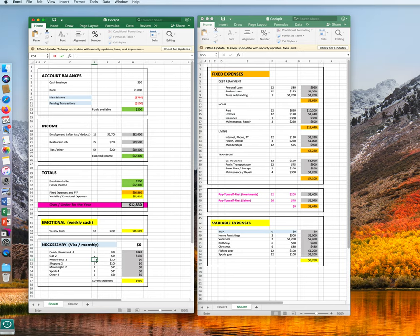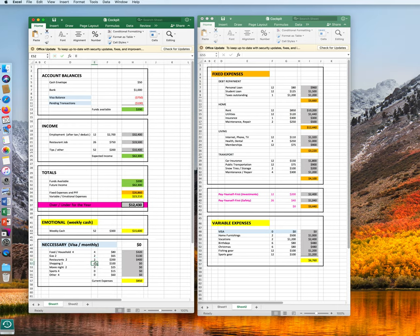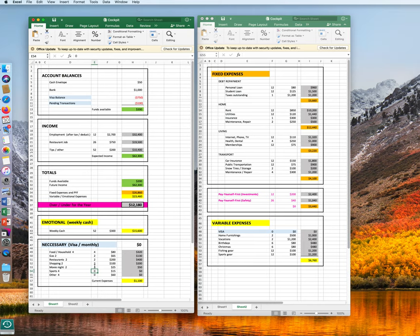In restaurants, we go out two times for $200 is $400. Shopping in the mall, again, two times. Movie night, two times per month.